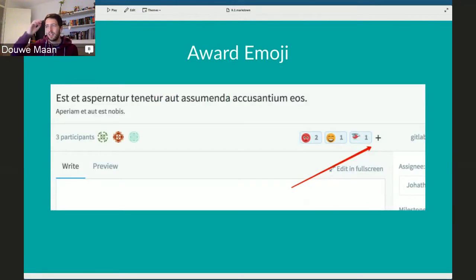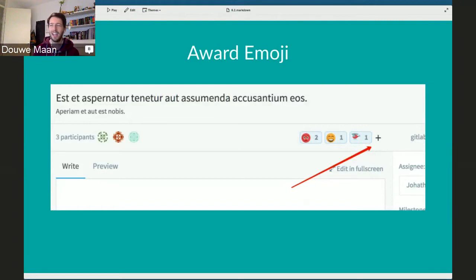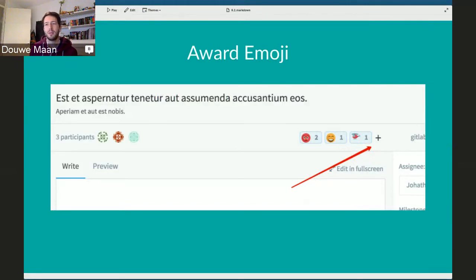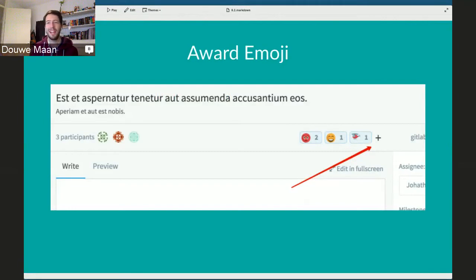The first feature we're introducing in 8.2 is the award emoji, something we really like about Slack. This allows you, in any issue or merge request, to upvote using emoji — just like Slack. We had this idea quite a long time ago. What often happens in issues is that people just do plus-one, and you get a really long comment thread with no information. This completely mitigates that problem.